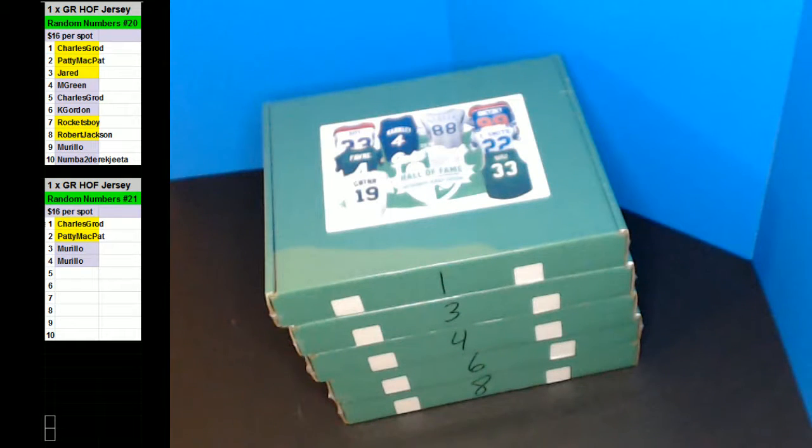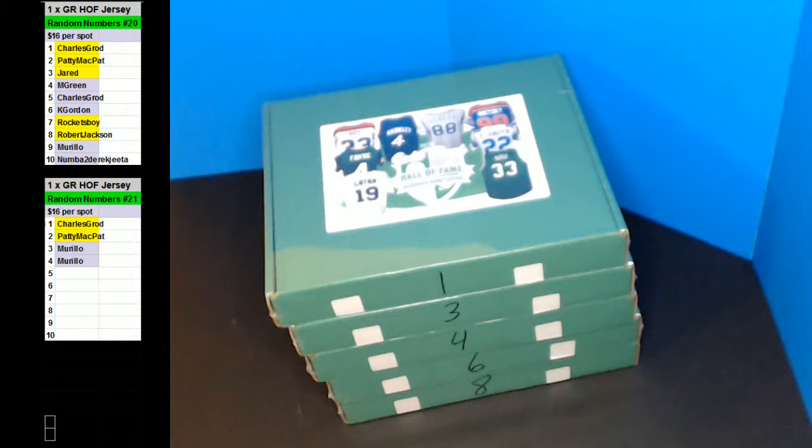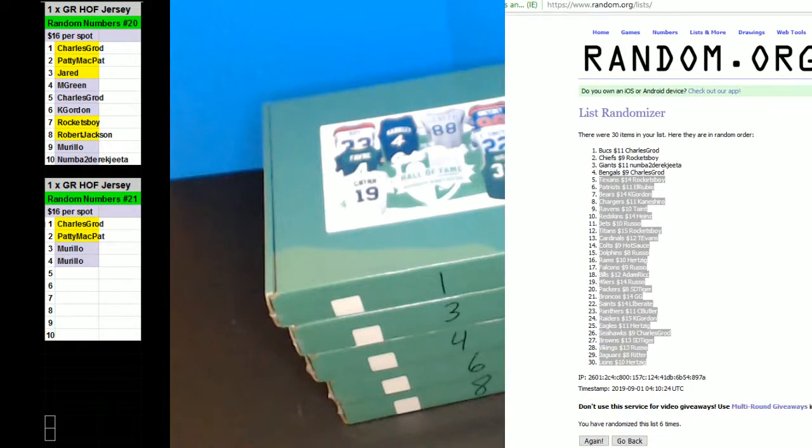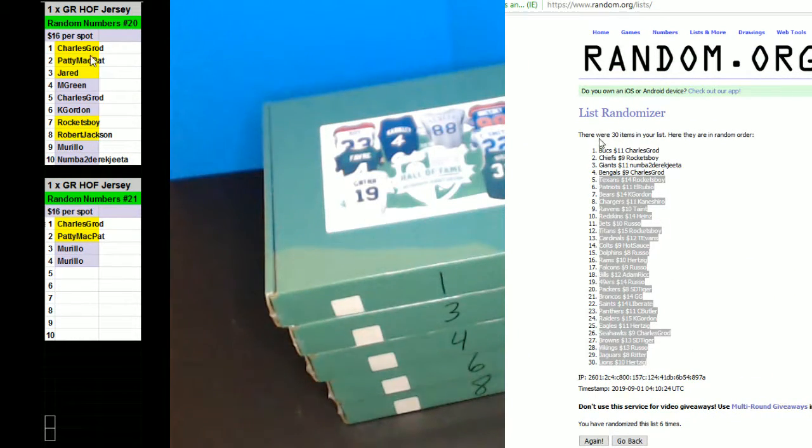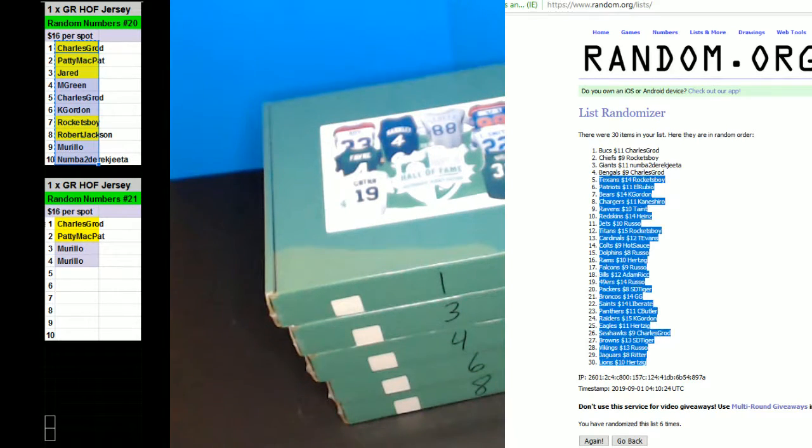All right guys, here we go. Round of numbers number 20, Gold Rush Hall of Fame Multi-Sports Jersey Edition. We got five left. We're going to round up the names and the numbers, and then we're going to round up the jerseys. So good luck, everybody.